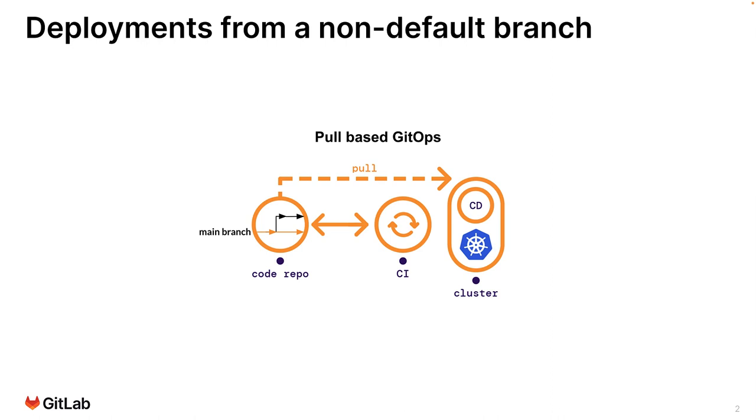But there may be situations where you need to have the agent sync the target Kubernetes cluster with updates applied in a non-default branch. In other words, a branch that is not the main branch.